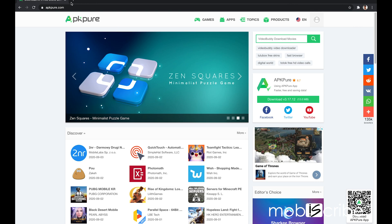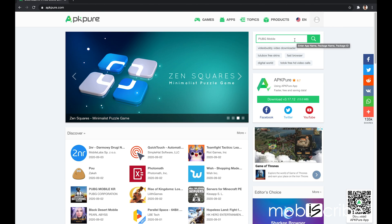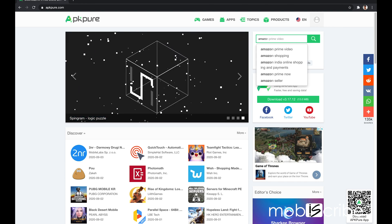Then you're going to want to open up the APK Pure website at apkpure.com. Now go to the search bar on the right and type Amazon Kindle.